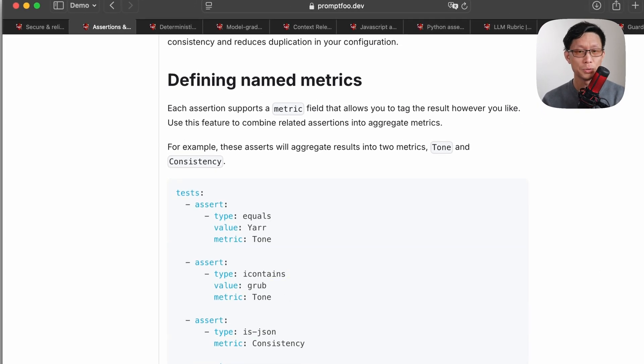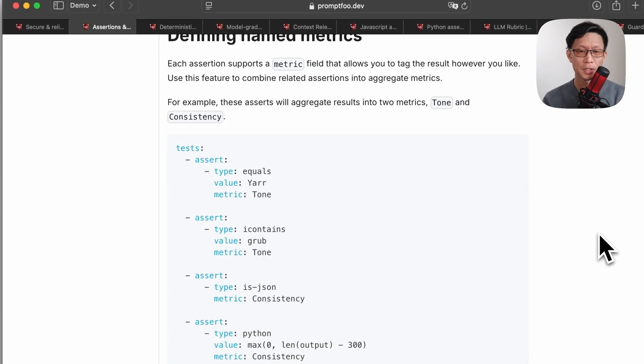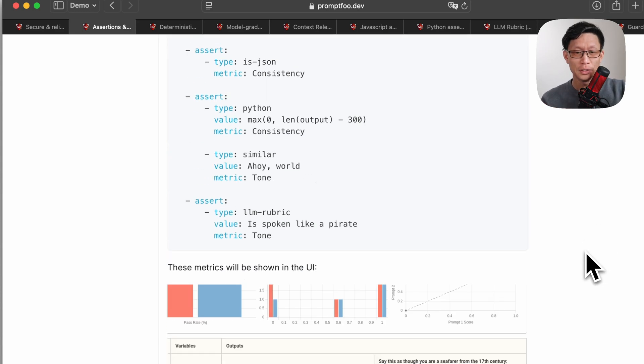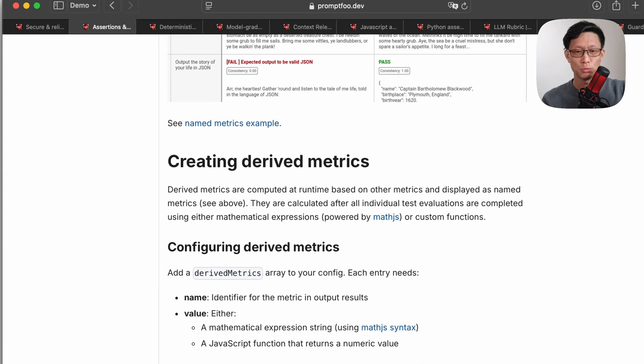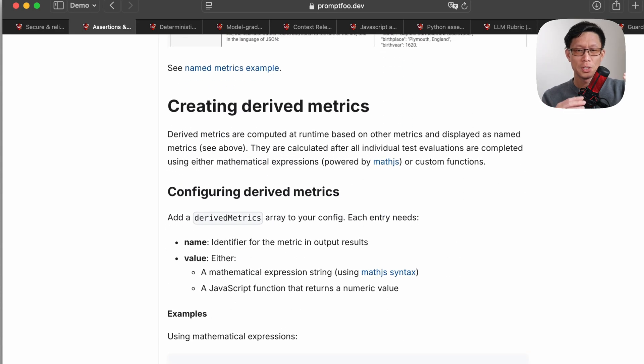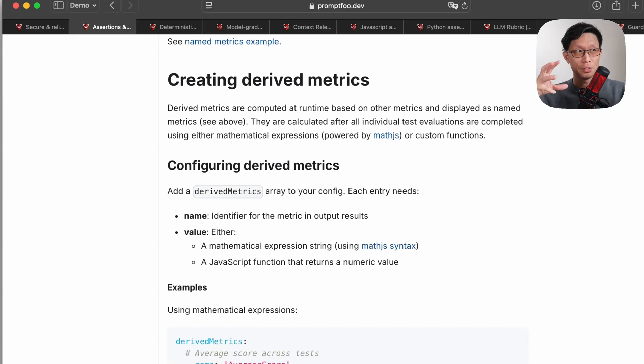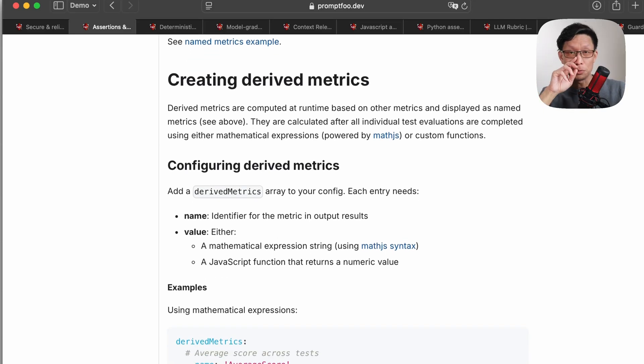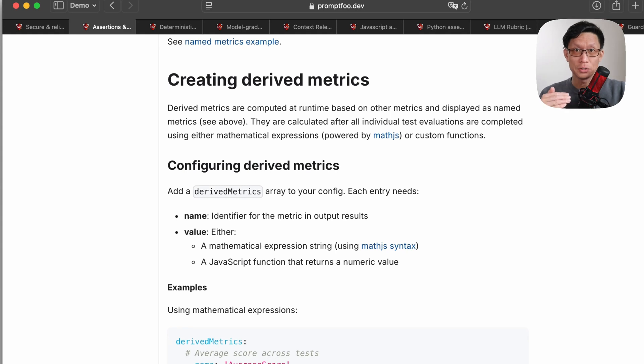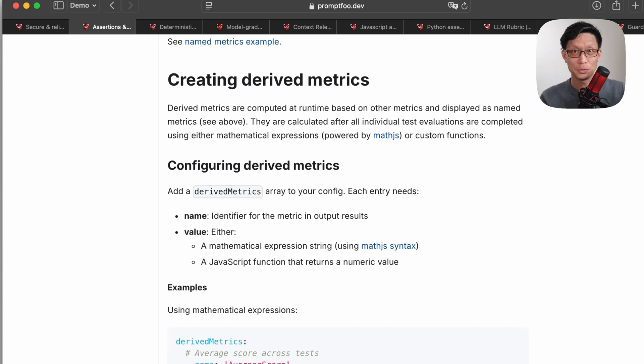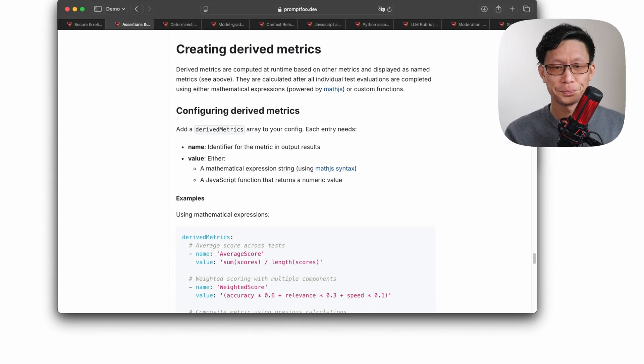You can also do named metrics. So when you name them, you can then combine them to do derived metrics. So if for example, you want to find the average output or the average pass rate of a certain combination of tests, you can first give them a named metric and then you'll combine them and then they should appear in the GUI output aggregated.